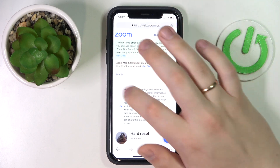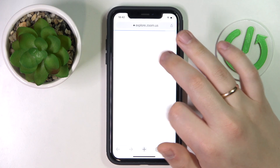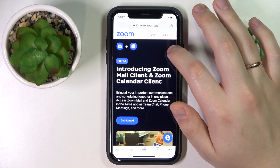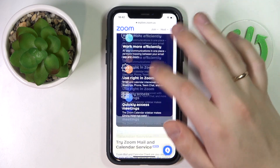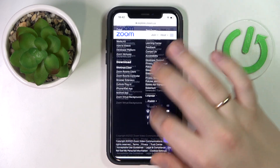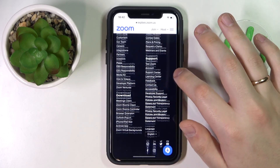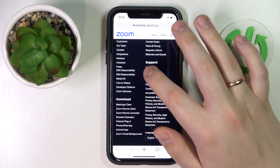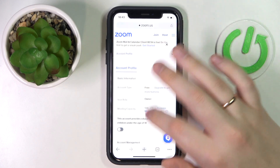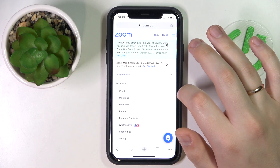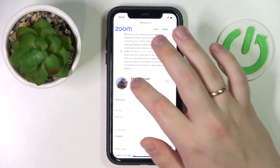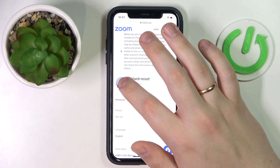After signing in, scroll the web page all the way down and choose the Account section. After that, go to the little drop-down menu and select Profile.